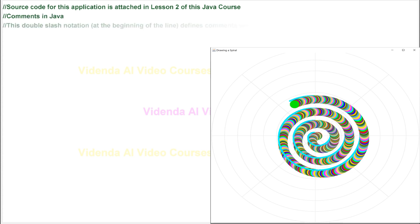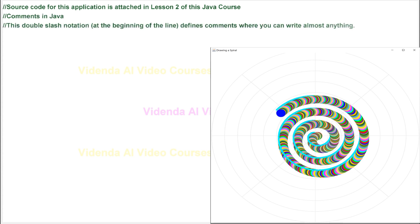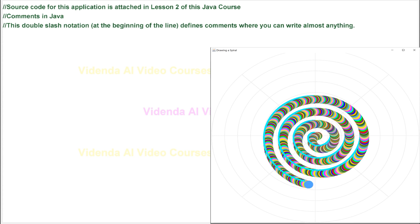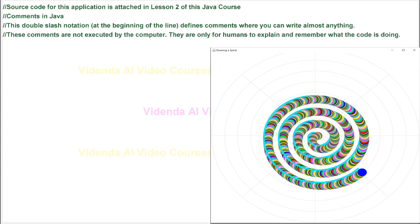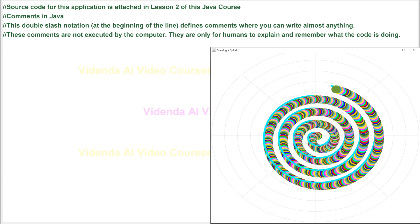Comments in Java. This double-slash notation, at the beginning of the line, defines comments where you can write almost anything. These comments are not executed by the computer. They are only for humans to explain and remember what the code is doing.